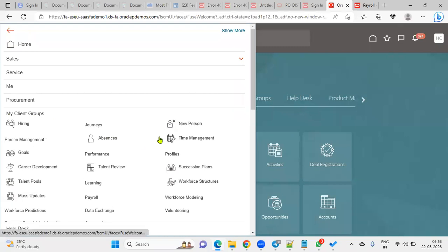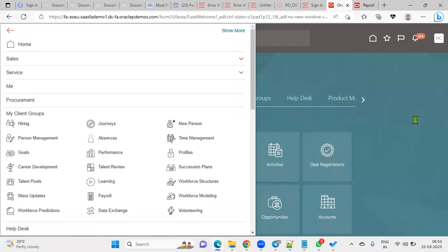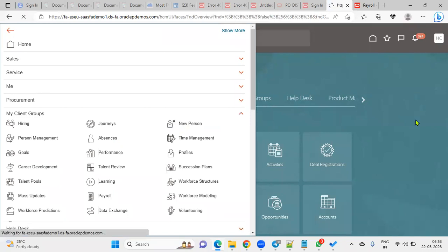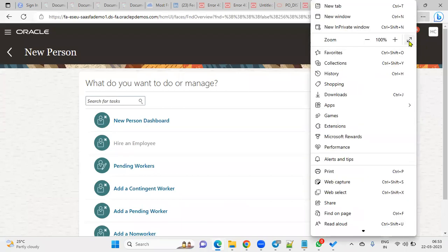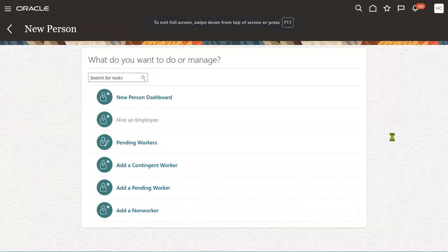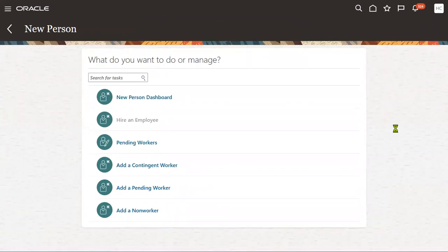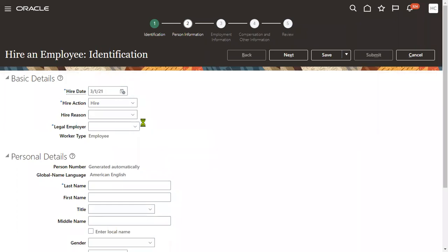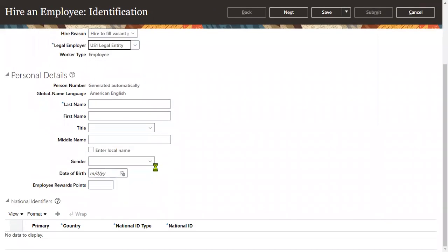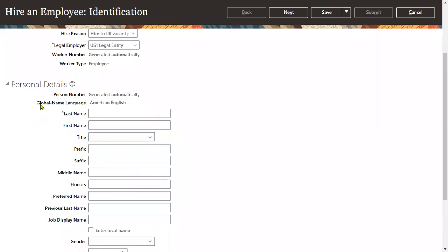Generally, when we are hiring employees, we do it from here. When we go for a new person, we hire the employee here. Let's say we are hiring an employee on 1st 2021. This is the action and action reason. Here we have the legal employer name and personal details, where we can find employee names, global name language — American English by default.